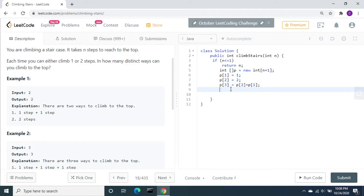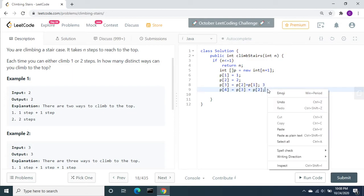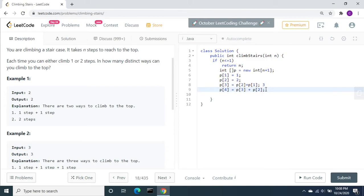If there are four stairs, you can reach P of three plus P of two times. This is going to be three, then this is going to be five. There are five distinct ways to reach.